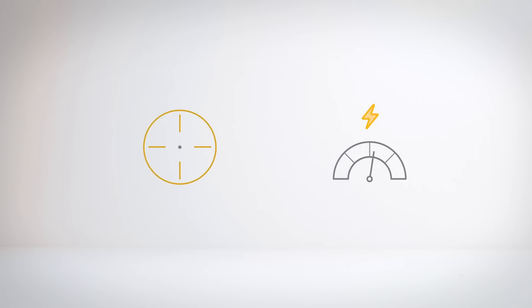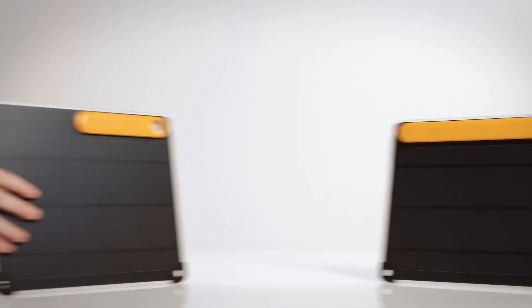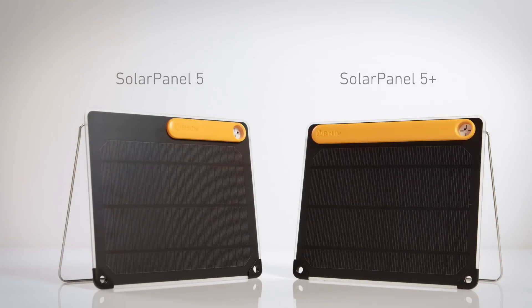Set yourself up for maximum charging from the sun with the BioLite Solar Panel 5 and 5 Plus.